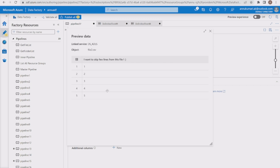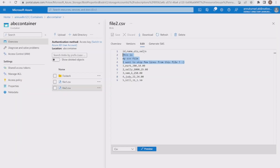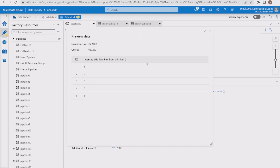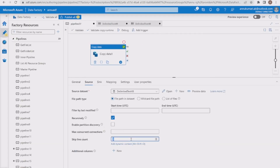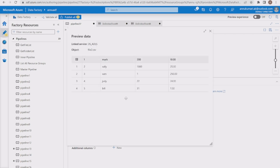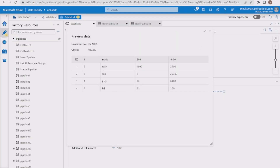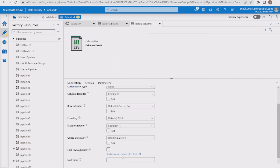The workaround is to skip all four lines — including the column header — since skip line count starts from row one and we cannot skip rows from the middle. Instead of skipping three lines, let me set skip line count to 4. Previewing now shows that all four lines including the column header and dummy data are skipped, giving us only the five data rows. Let me also uncheck 'first row as header' in the dataset.